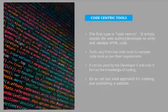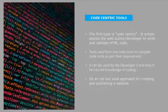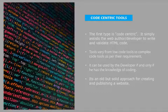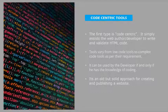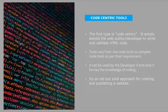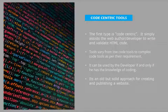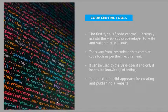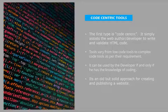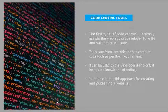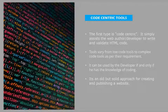Code-centric tools: The first is code-centric tool. It simply assists the web author or developer to write and validate HTML code. So it is simply a text editor. You can write code in text editor, which is universally available in every PC.